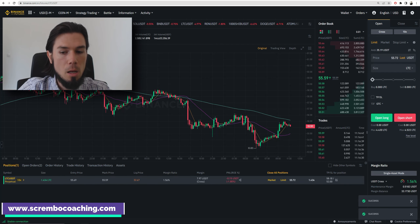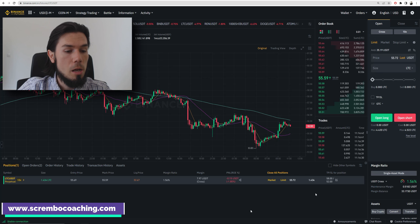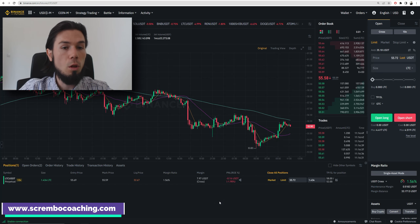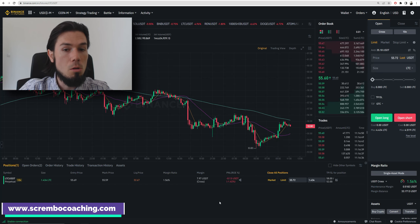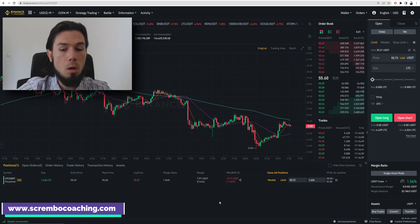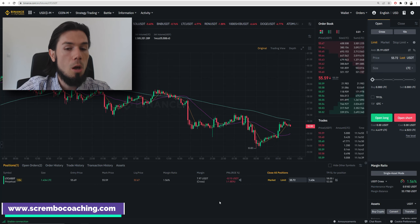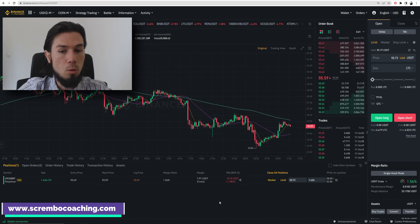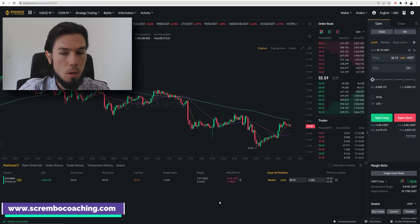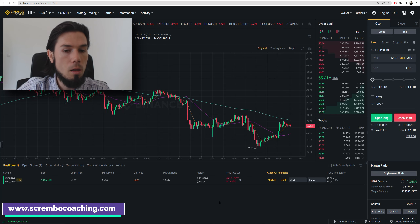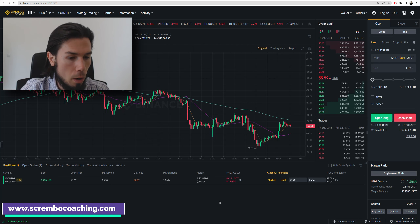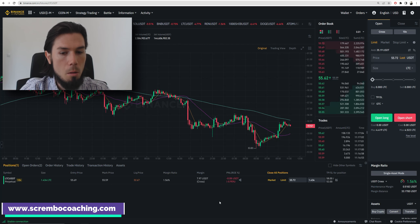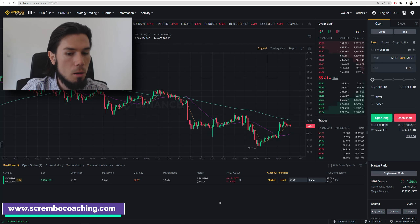I got in at 55.69 and I'm willing to sell at 52. So basically, my take profit will be 58 and my stop loss will be 52 — I got in at 55.69. The only thing I need to do now is wait and see which one of these two gets touched. An automatic order will be triggered; I don't have to do anything. I can basically walk away for weeks or months — it doesn't matter that I'm not here.